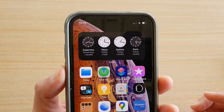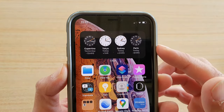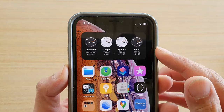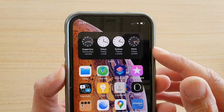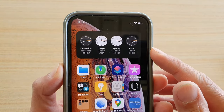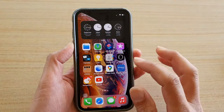In this video, we're going to take a look at how you can add multiple world clock widgets to your home screen on your iPhone running iOS 14.